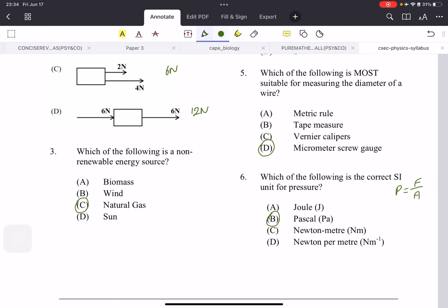Number three: which of the following is a non-renewable energy source? This one is quite easy — the answer is natural gas.